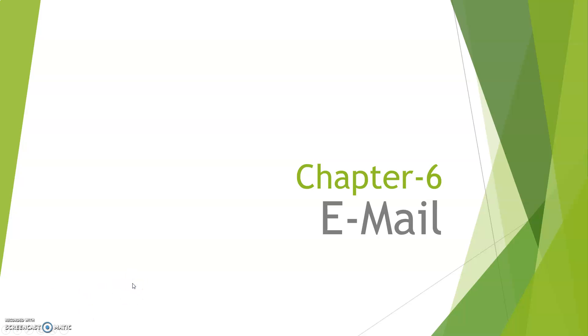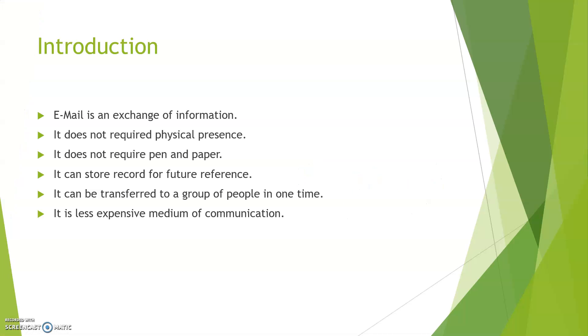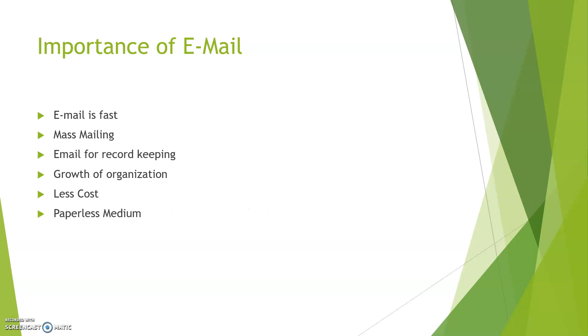What is email? Email is an exchange of information in which there is no requirement of physical presence of person in front of each other. It doesn't require any pen and paper. It can store records for your future reference, and it can be transferred to a group of people at the same time. It is a less expensive medium of communication.